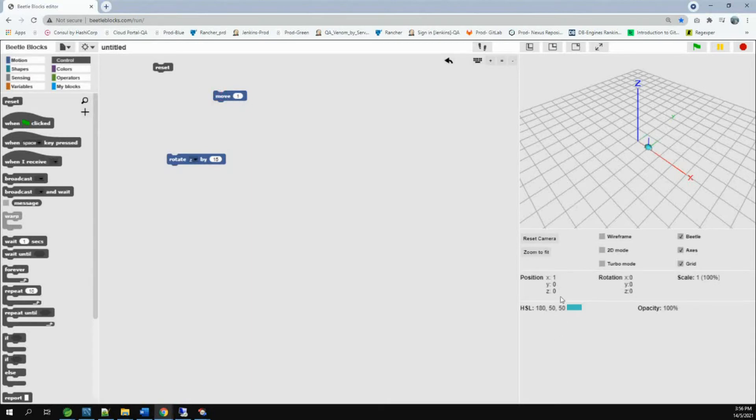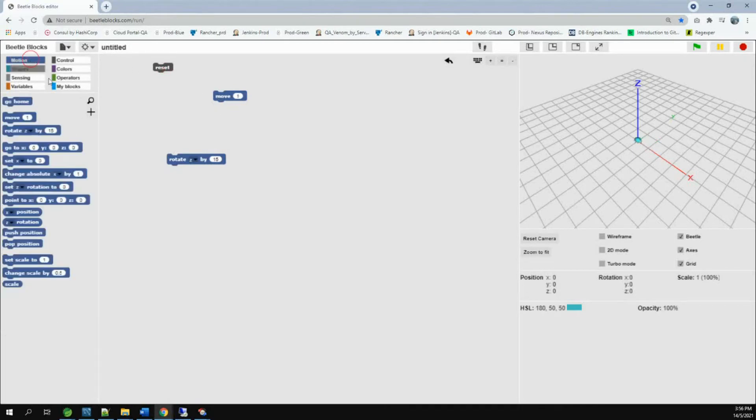But when I move one step, the X is one. Now, to make him fly, he takes Z rotation to zero. Change this to Y.